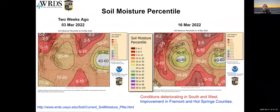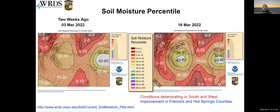Switching to soil moisture — there's a little bit of improvement compared to two weeks ago in Fremont County and Hot Springs County. But a lot of the western area and the south are now getting into reds, meaning less than the 10th percentile. The area that was around the 20th or 30th percentile is shrinking, as is the area that was near the median two weeks ago. We still have a little bit at the median, but the area is starting to shrink.